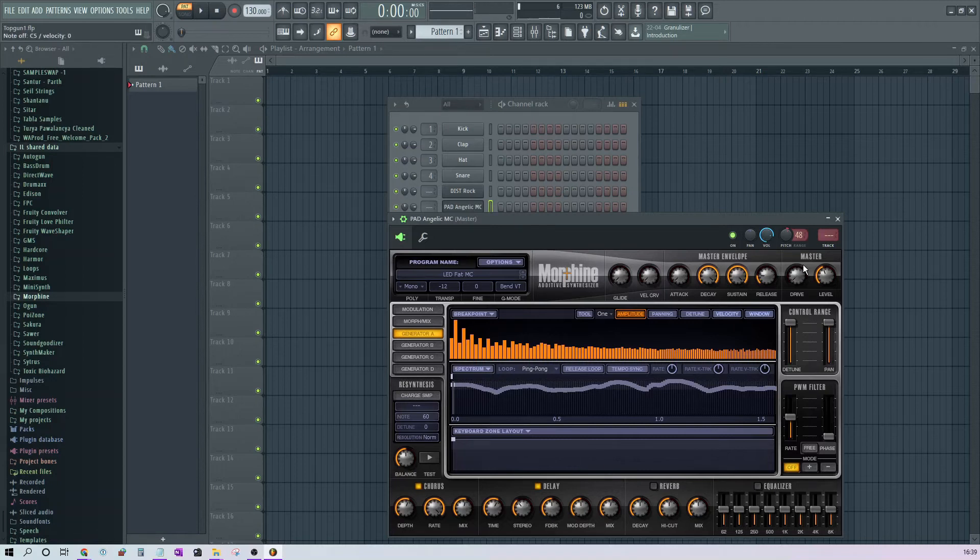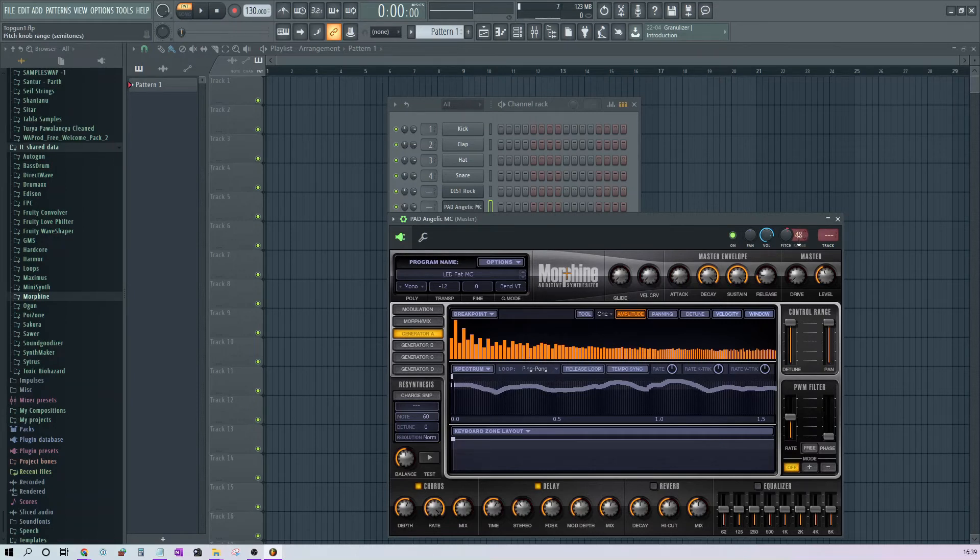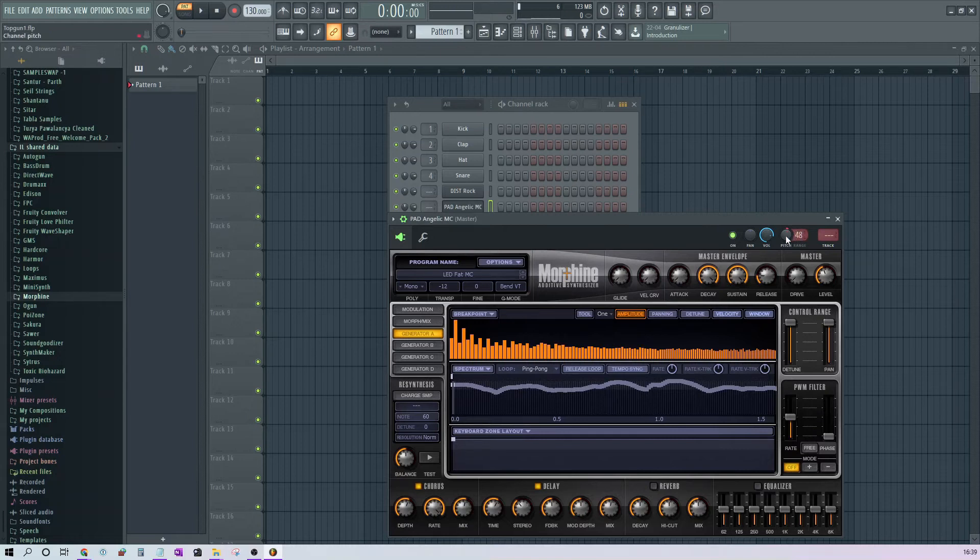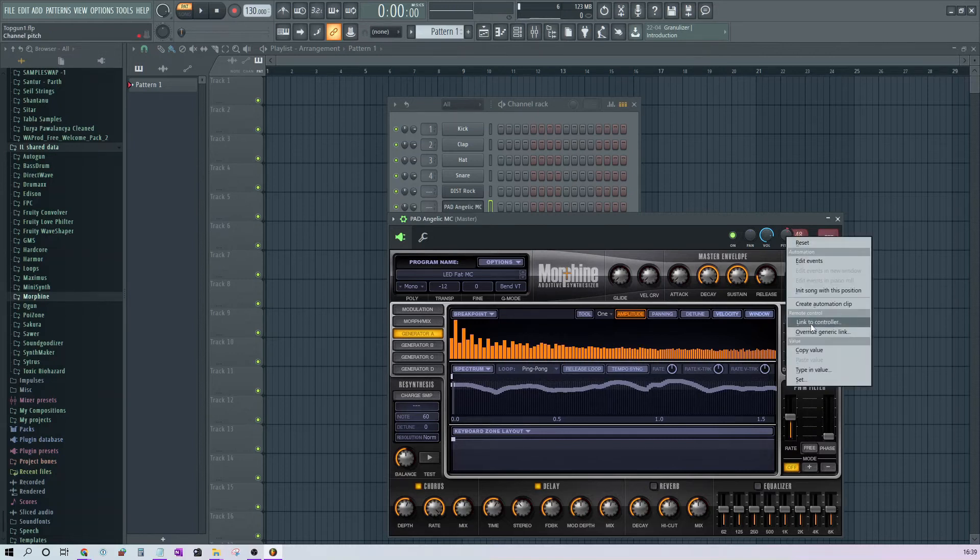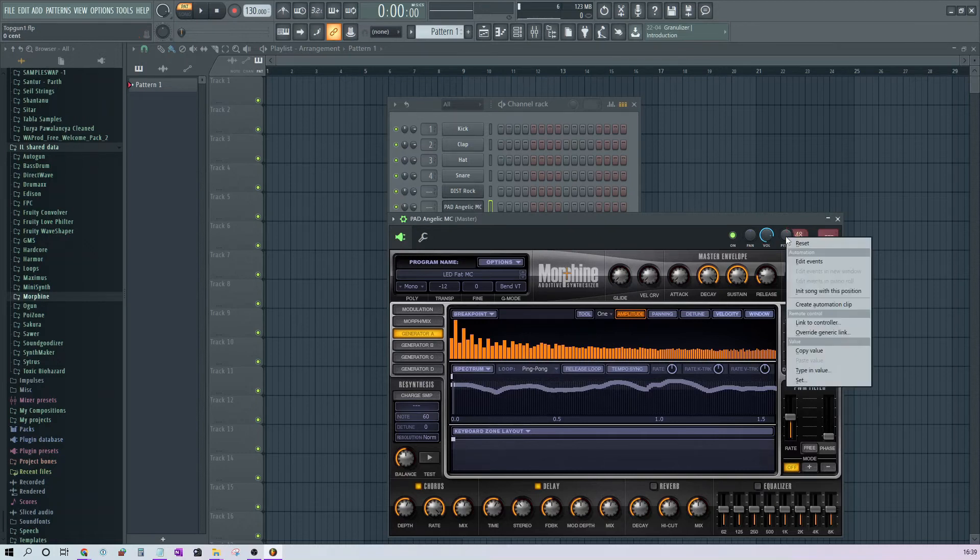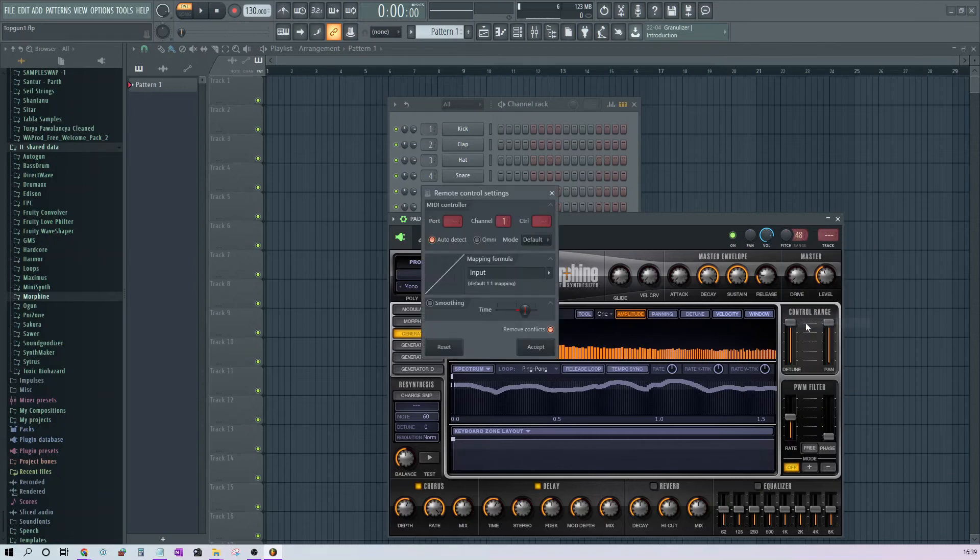What you need to do is there are two things that you need to set up here. One is the pitch bend range. This pitch bend range needs to be set at 48 which is the maximum. You need to find link to controller. So you right click on this knob which is the pitch bend knob, and you right click and click on link to controller.